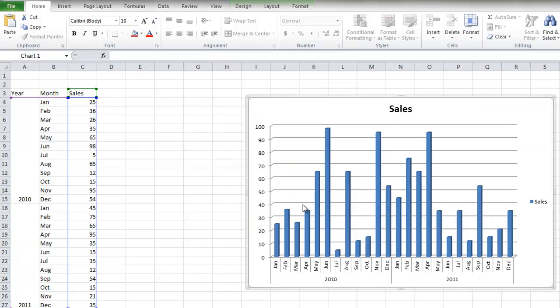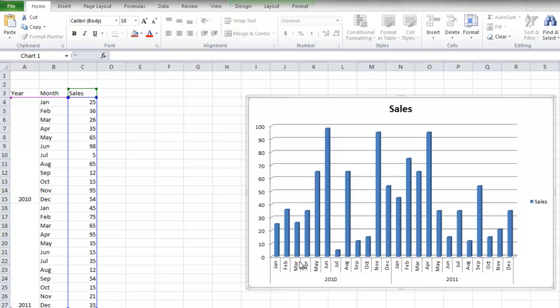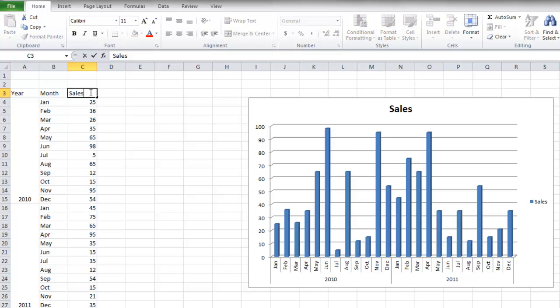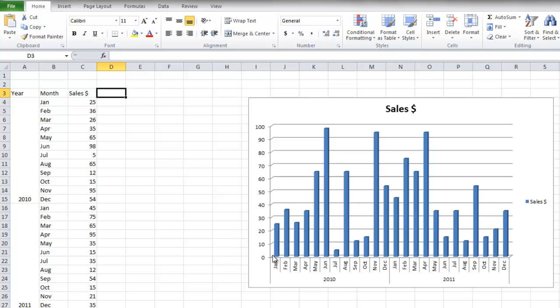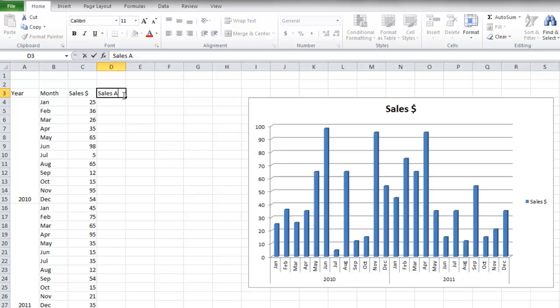What if I want to enter in the number of sales? Maybe the sales, maybe this is the monetary amount, so I'll just put a dollar sign here. And what if I want to enter in how many were sold? So I'm going to make another heading and put sales amount.